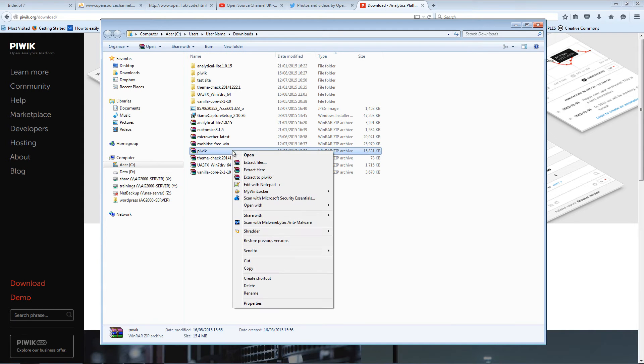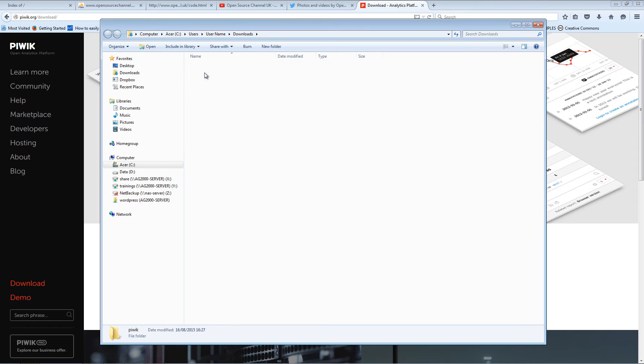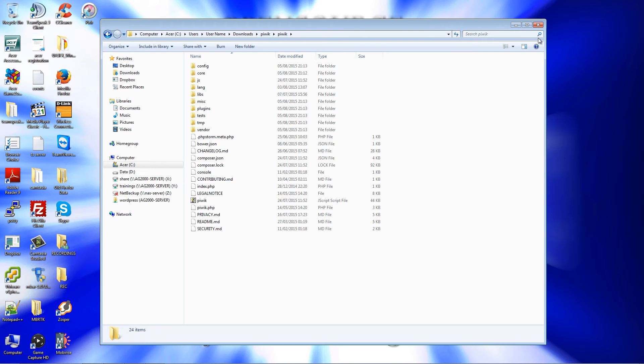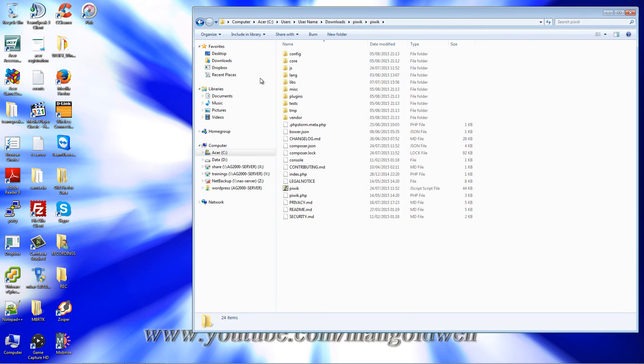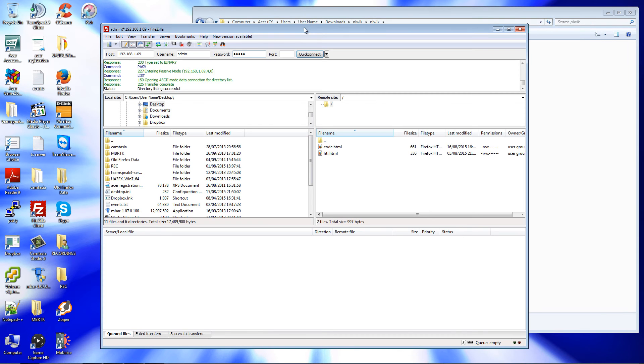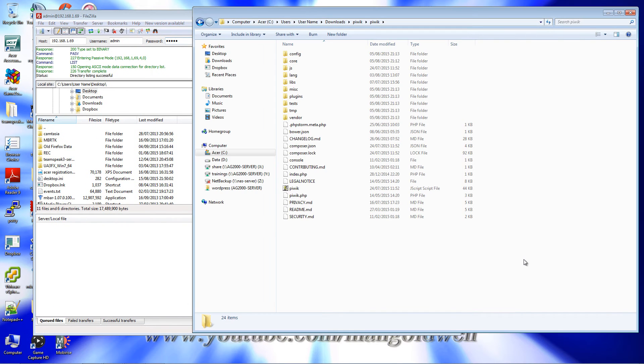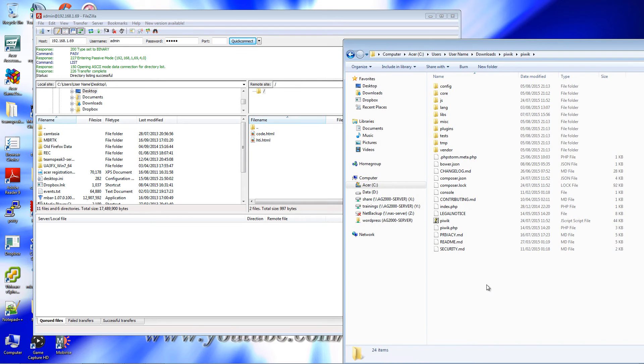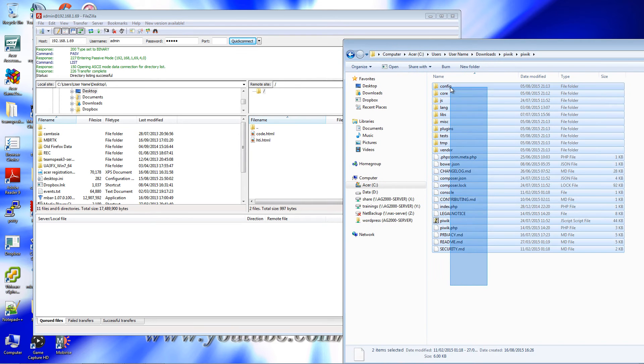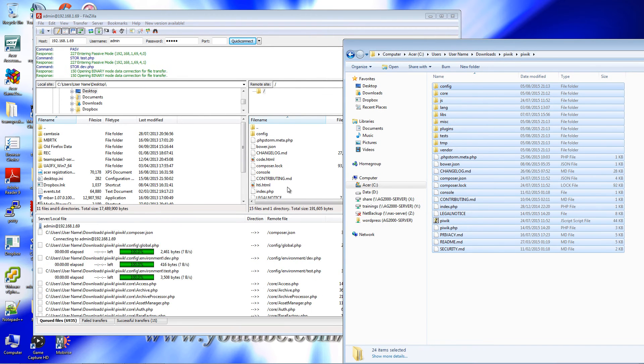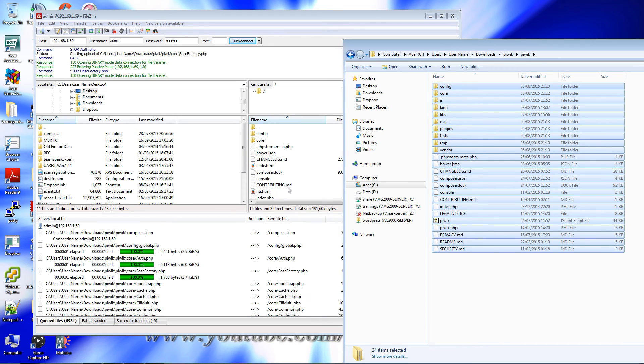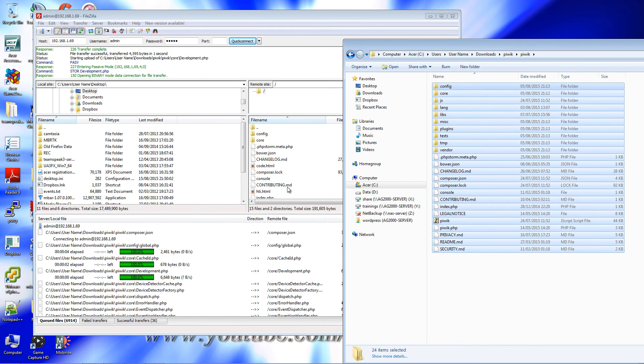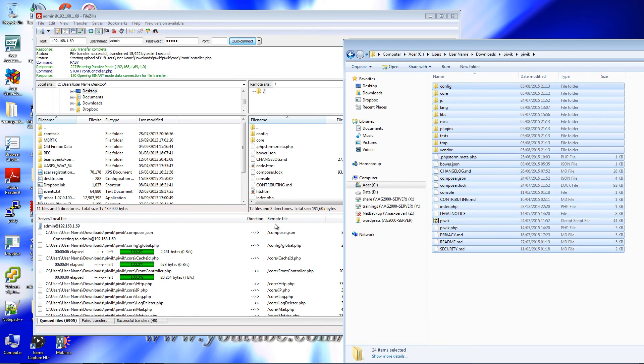Once you save it, you're going to extract it. Once it has been extracted, all you need to do is upload to your server. I'm going to open FileZilla. I'm going to drag and drop. I'm going to pause the video a bit and resume it as soon as that has been done.